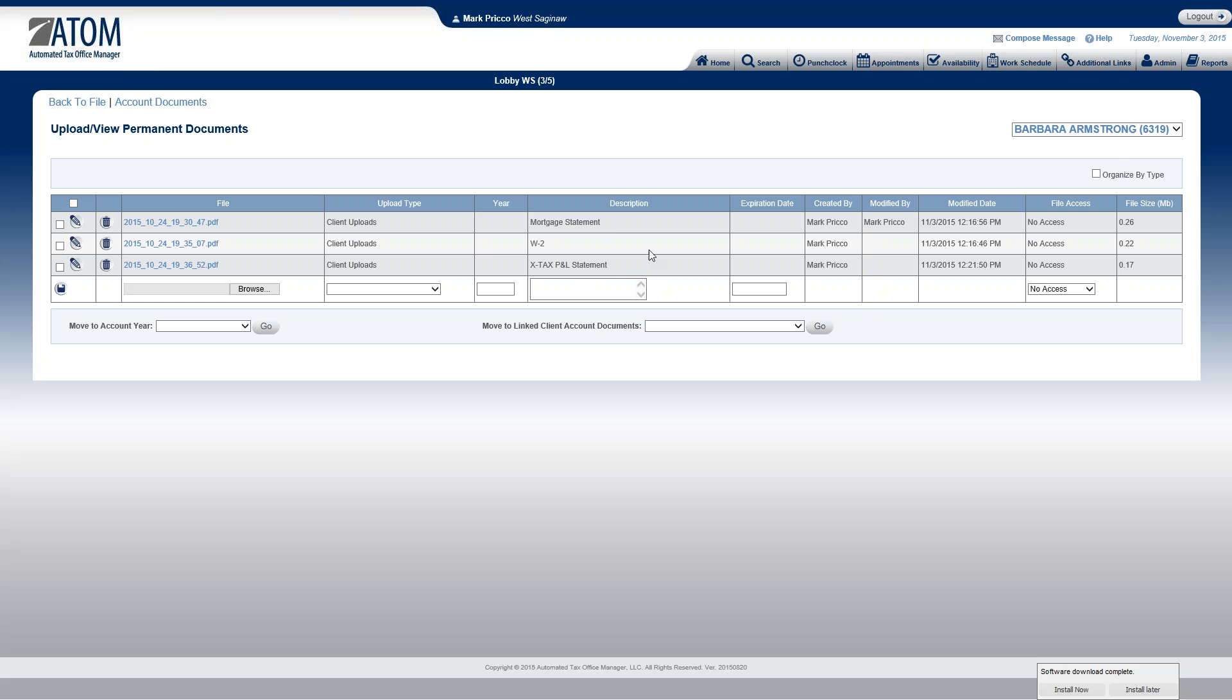So this individual, Barbara Armstrong, over here in the upper right, she's sending both her individual and her business information through here. And then from here, we then have to move it to the appropriate place. So the mortgage statement and W-2, right now I'm just assuming it's for tax year 2014.